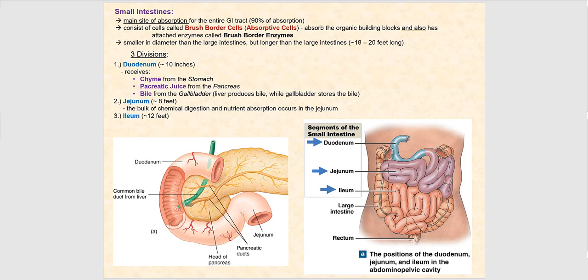Once we've passed the stomach, we've entered the small intestines. This is the major site of absorption for the entire gastrointestinal tract or digestive tract. In fact, 90% of absorption occurs in the small intestines.